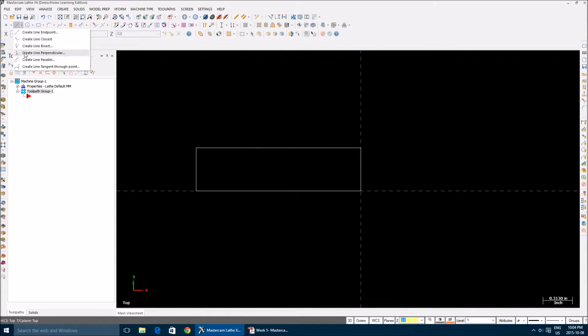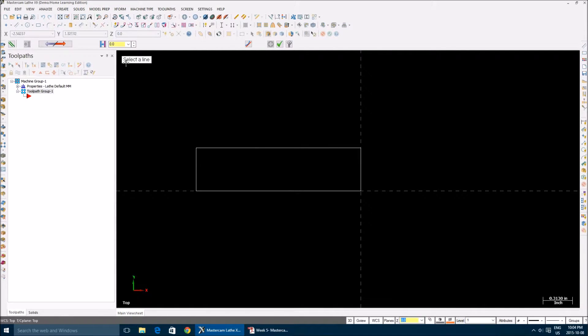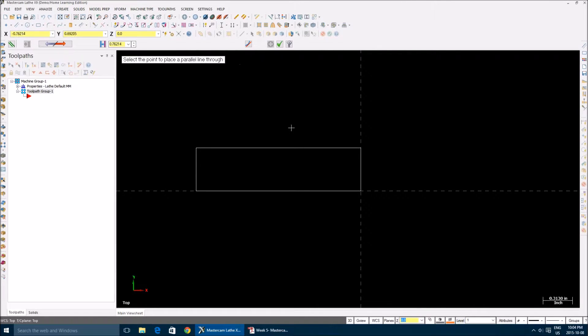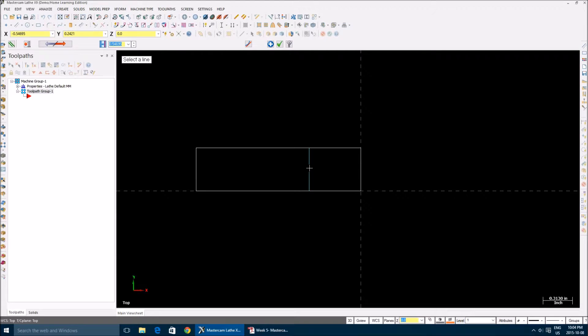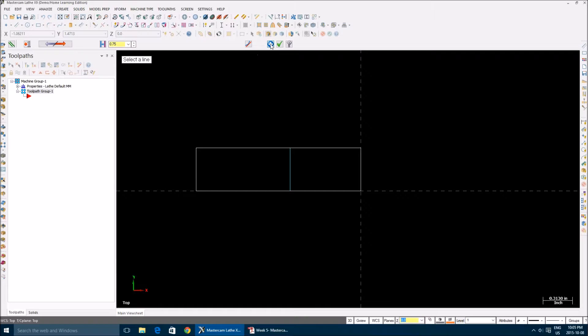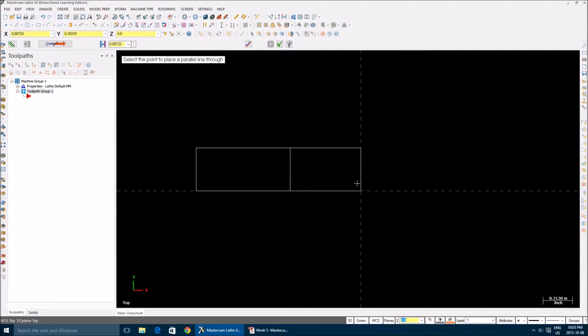Select a line. I'm going to select this line and then select the point to place a parallel line through. It asks you to select a direction, so I'm going to select this side. It gives a preview. Enter your distance - my distance is 0.75. You're going to apply because I want to make one more line.